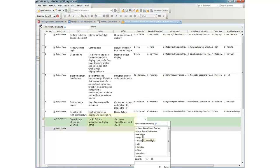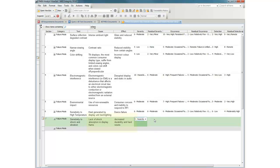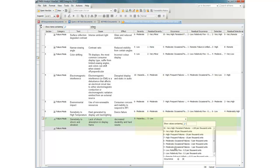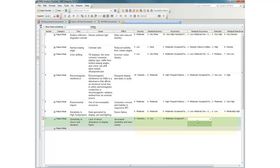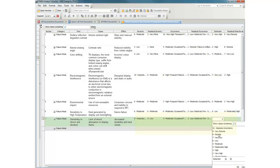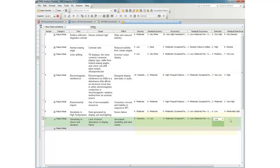We capture cause and effect for the failure mode, and assign the severity, occurrence, and detection factors for both the initial and post-mitigation failure modes.